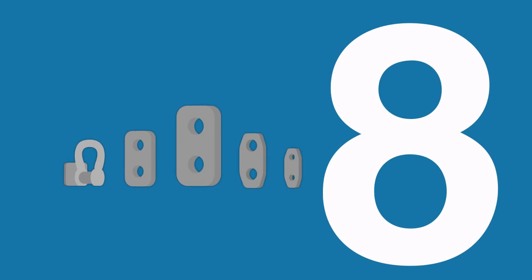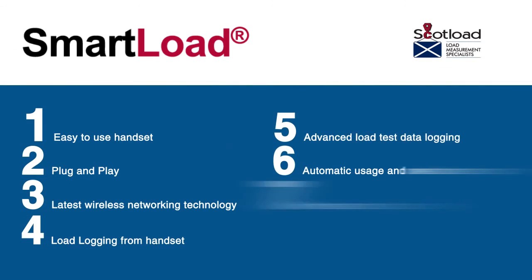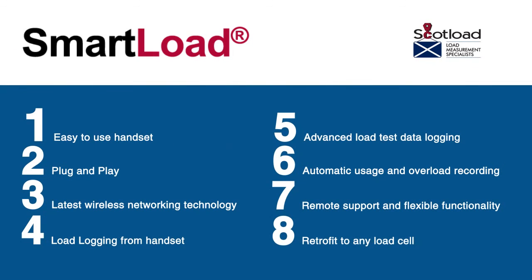SmartLoad can be retrofitted to existing load cells, meaning anyone can enjoy the same benefits and bespoke functionality you've seen here. That's just eight reasons to switch to SmartLoad.